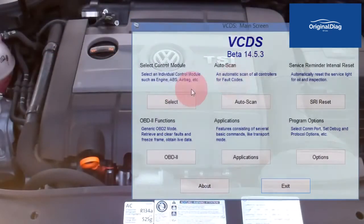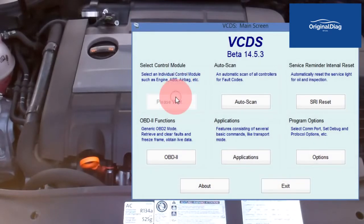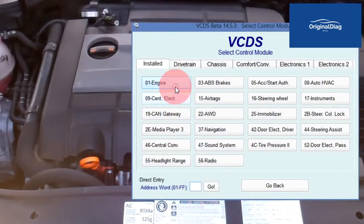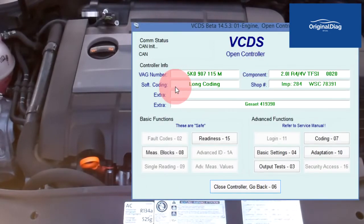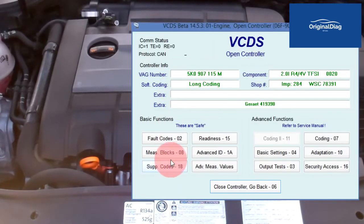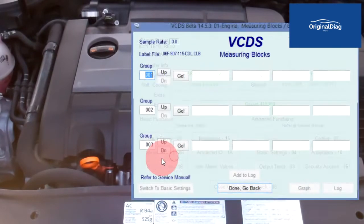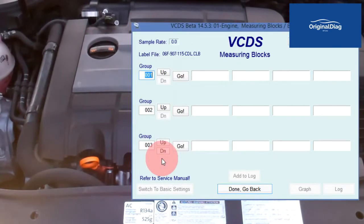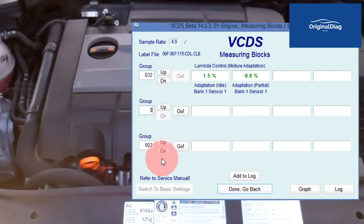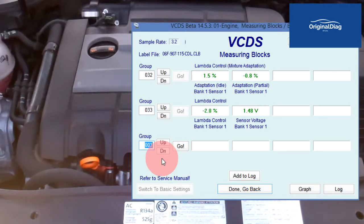Long term fuel trim values are the corrective actions of the engine control module based on the short term fuel trim. This is a 2012 Golf R. The long term fuel trim at idle is 1.5%, a good reading, and the short term fuel trim is switching between rich and lean.